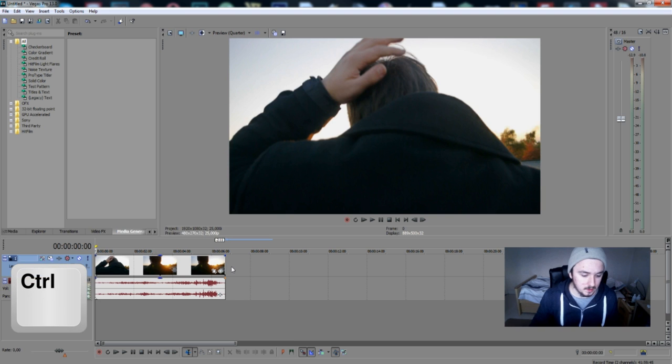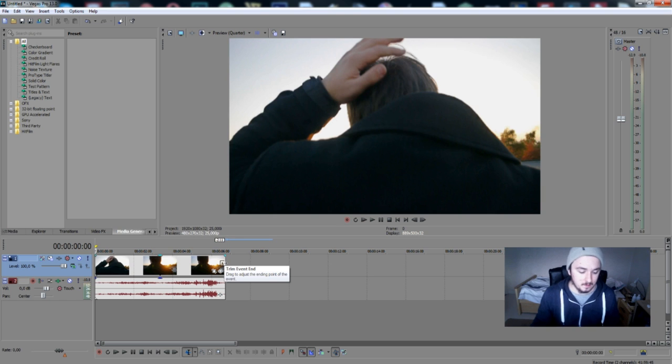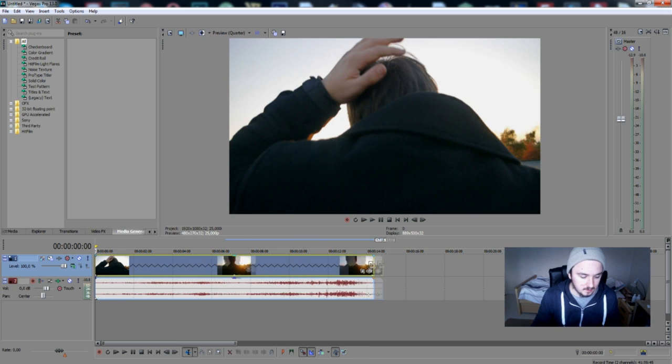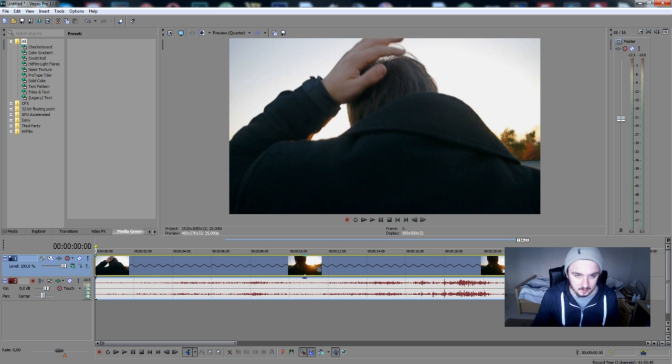Hold Ctrl and then at the end this little icon appears called 'Trim Event'. So hold Ctrl, hold your mouse, and then drag. As you can see, those lines are basically telling you that it's slow motion. If we play it, it looks like this.